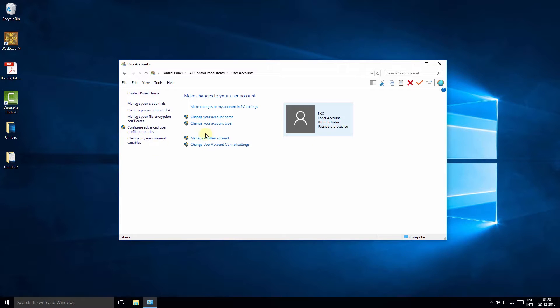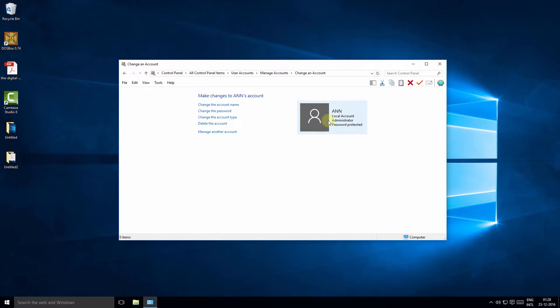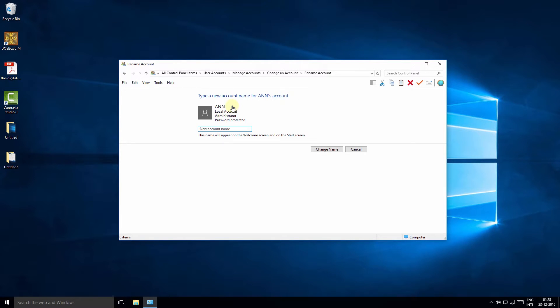Now if you want to change the account name of another account, click manage another account, select the account whose account name you want to change, and as you've done earlier, select the change the account name option, change the name and click the change name button.